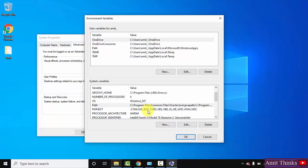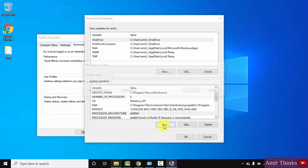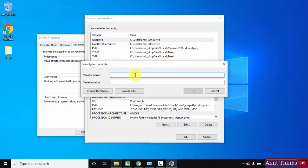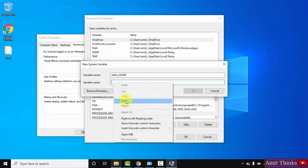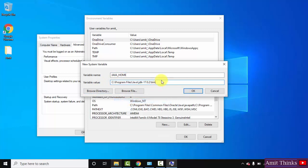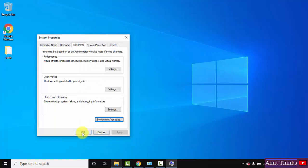You can also set the JAVA_HOME path. Click on New. Set the variable name as JAVA_HOME. Under variable value, paste the same path but remove the 'bin' part at the end. Click OK, then OK again, and the last OK. We have now successfully installed the current Java version.